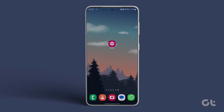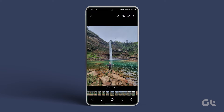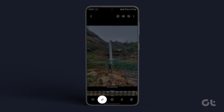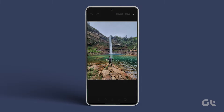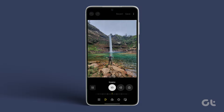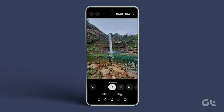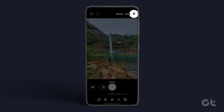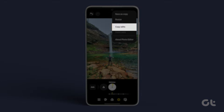Now that your Samsung Galaxy phone is updated, open the Gallery app. Next, access the photo you wish to edit and customize it according to your preferences. After completing the edits, tap on the three-dot icon and choose Copy Edits.